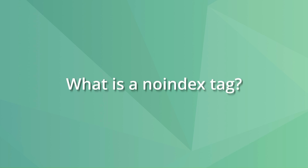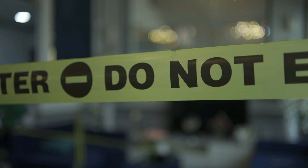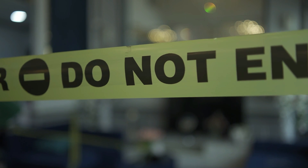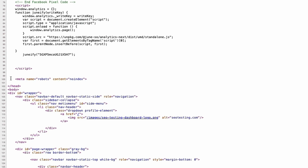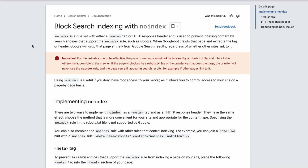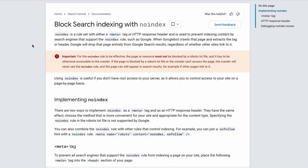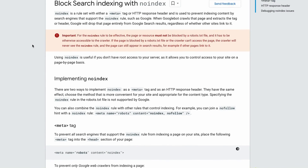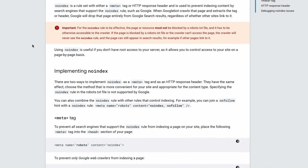But what is a noindex tag? A noindex tag is like a 'do not enter' sign for search engines. This tag is a bit of HTML code you put on a page to tell search engines, like Google, they can't show that page in their search results. When search engines see this tag, they will not show the page in search results, or will drop it as soon as possible, making the page unavailable.